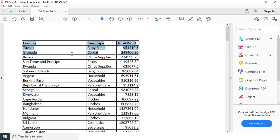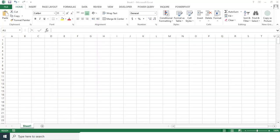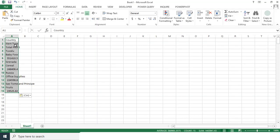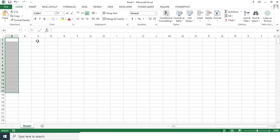And now if I copy this data and paste in the Excel, what's going to happen is all these data comes in different rows. However, we need a country name here and then the item type and the total profit. So the copy paste option won't work here.